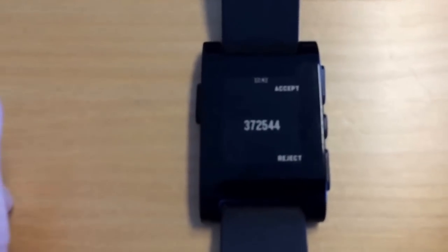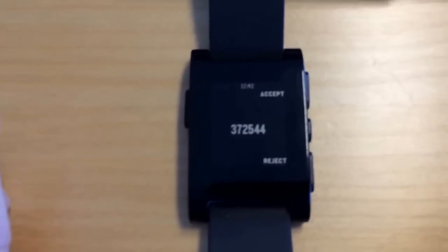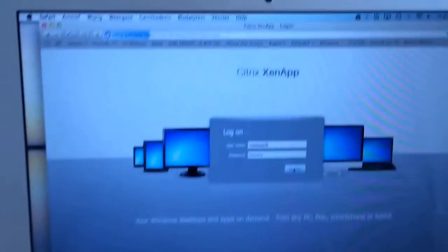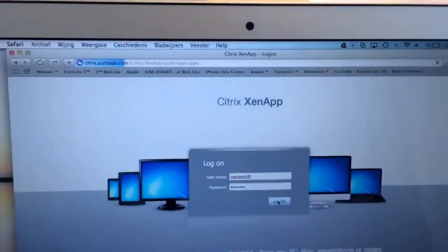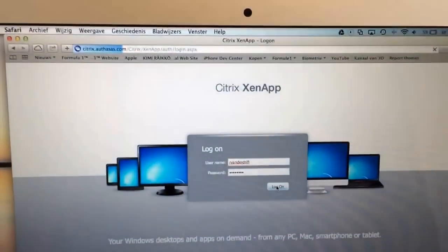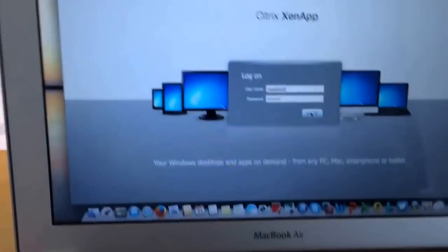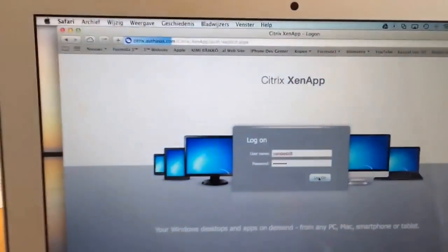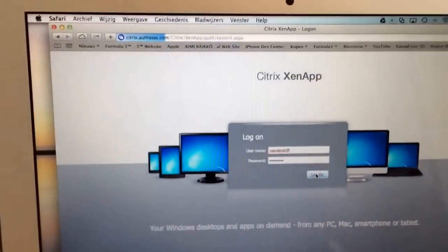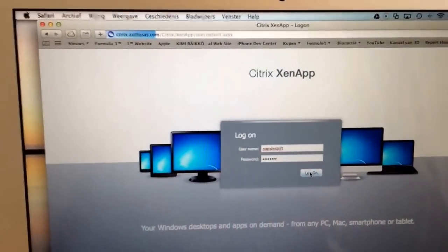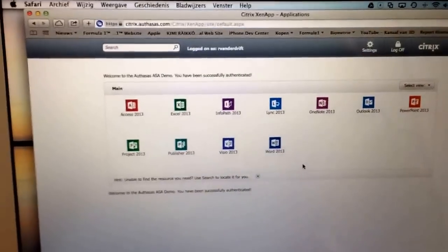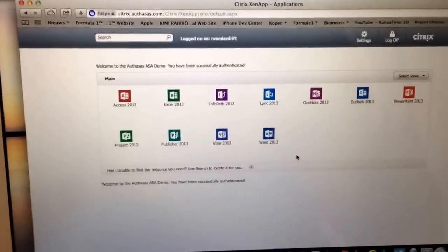In this case, I press accept on the pebble watch, and as you can see, the website logs through and I'm in my Citrix environment. The pebble watch returns to its normal settings and displays 'accepted.'